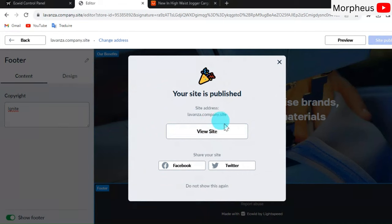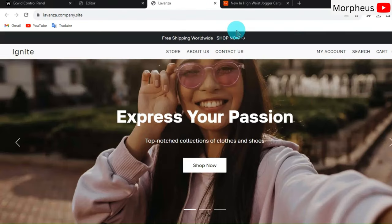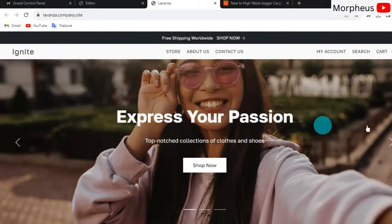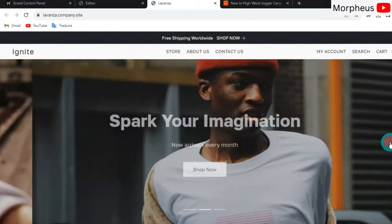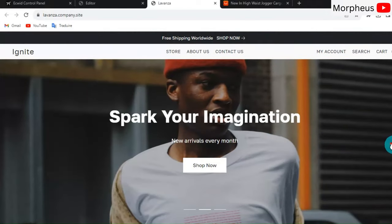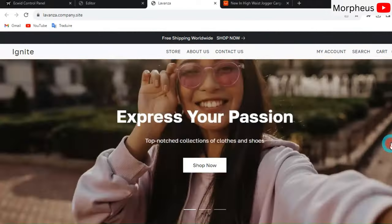Now our new theme is published. So let's click on View Your Website. It looks awesome. Looks absolutely amazing.